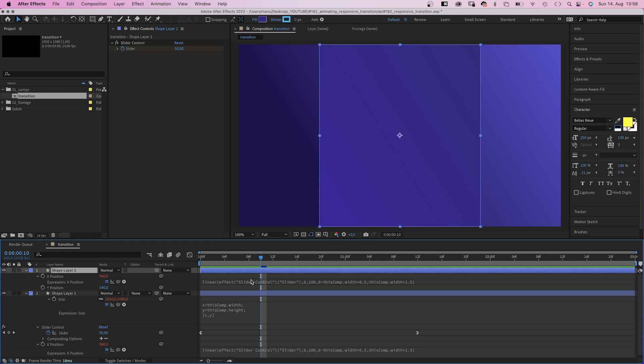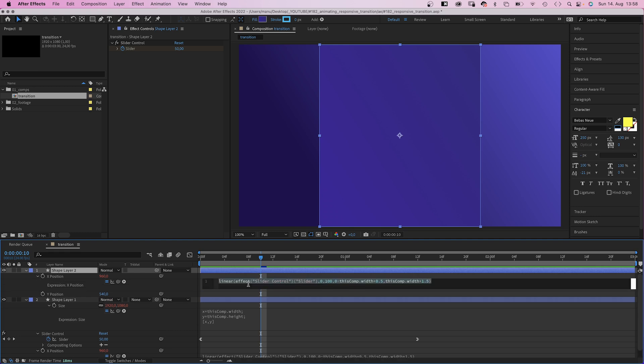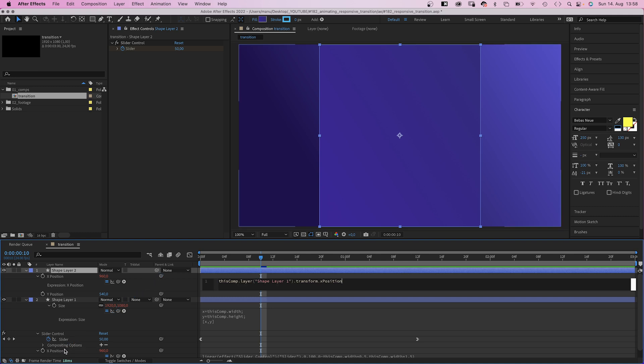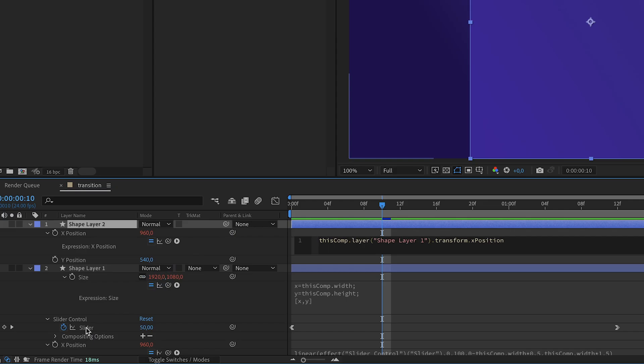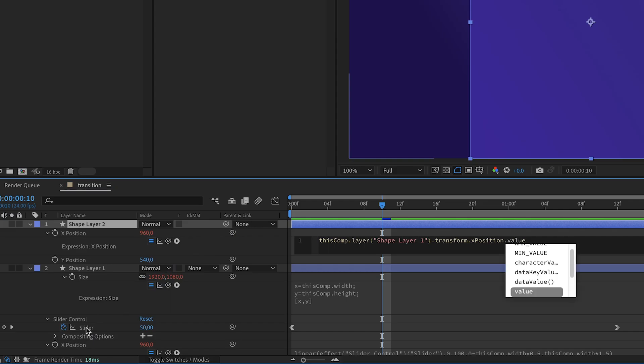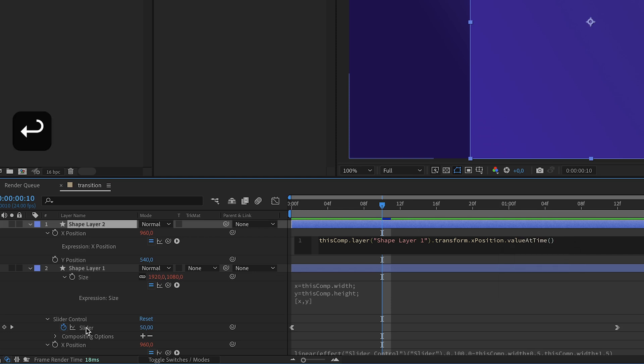I think we need to offset the animation a bit. So we delete the position expression first. Then link the position to the position of shape 1 instead. And to actually delay the animation, we add .valueAtTime.